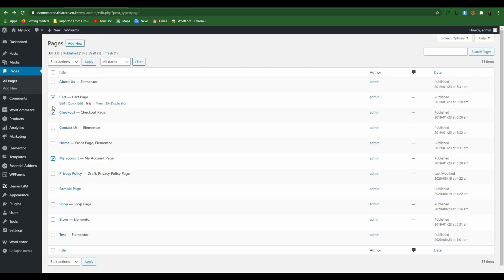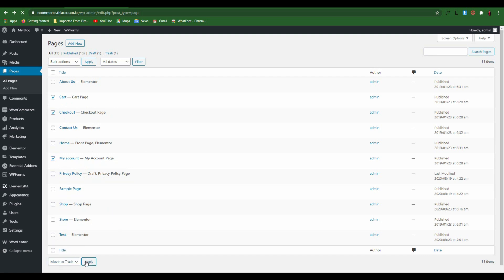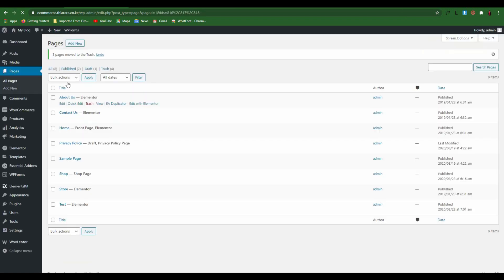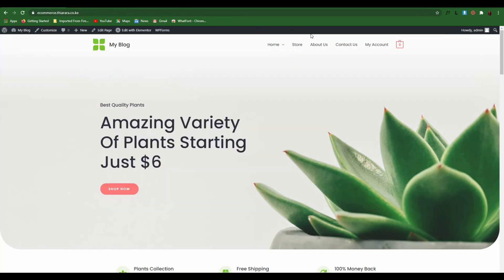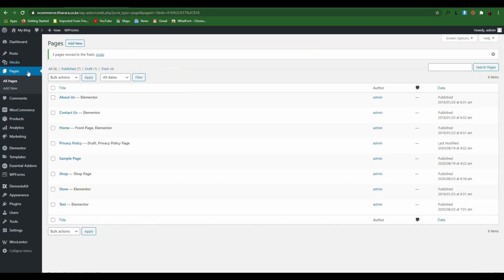The first thing I need to do for the purpose of this tutorial is delete all these pages so we can create all of them again. Now we don't have the pages — when you refresh the website you can see they are gone. Let me show you how we can create them.